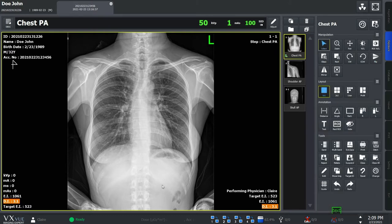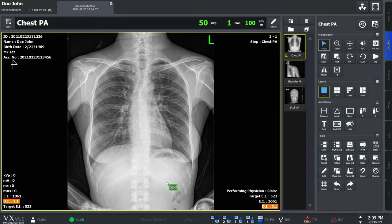You can locate the annotations anywhere on the image and adjust the size. At the setting mode, you can change the default font type, color, and size.